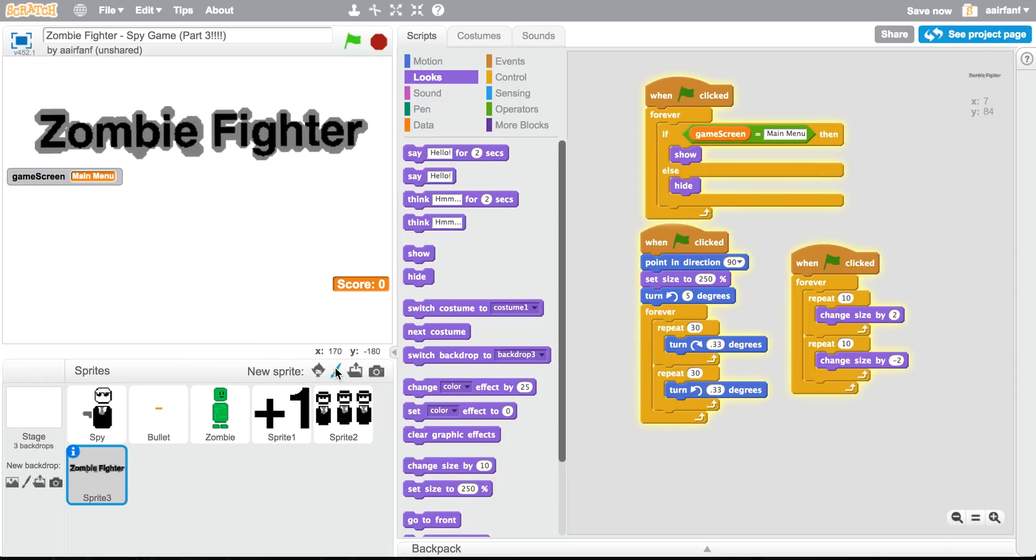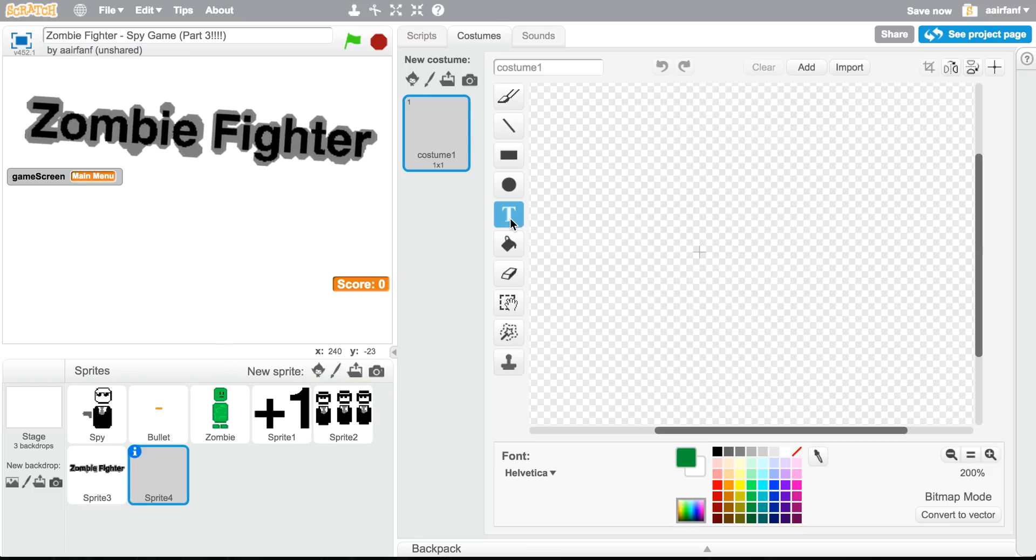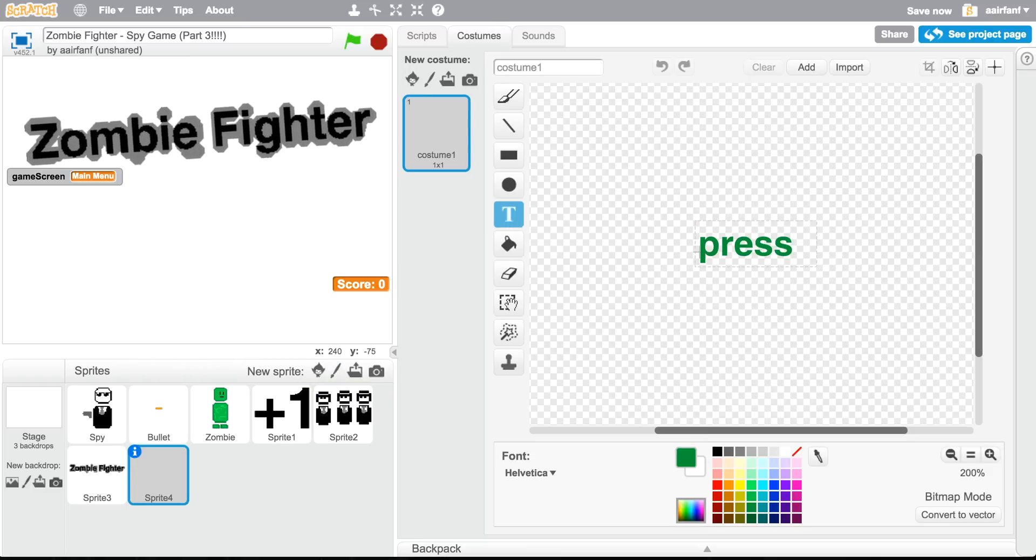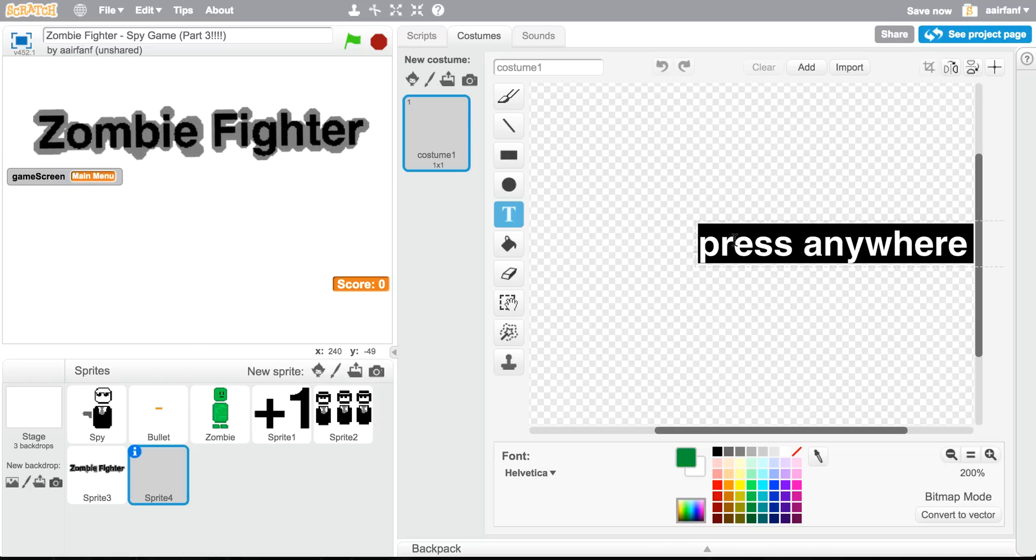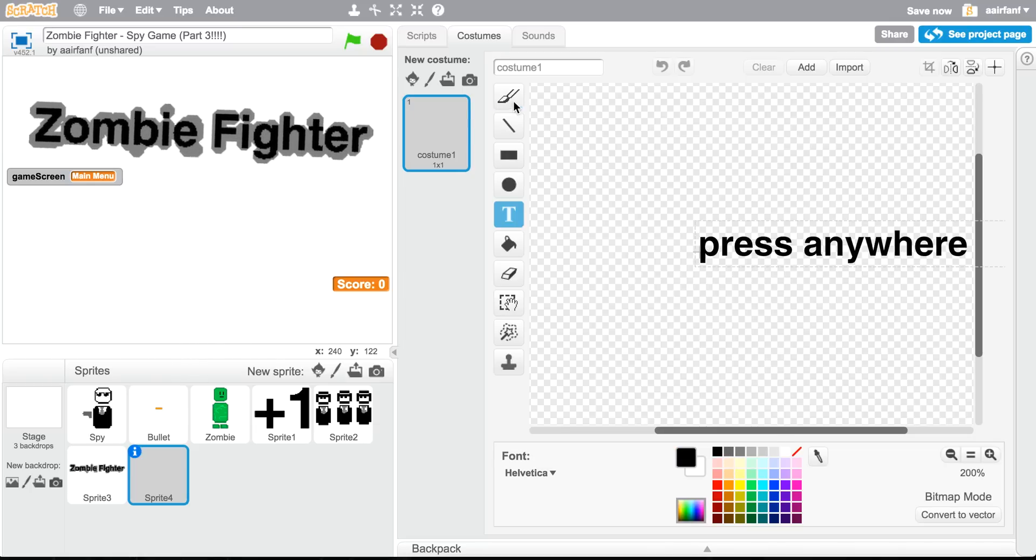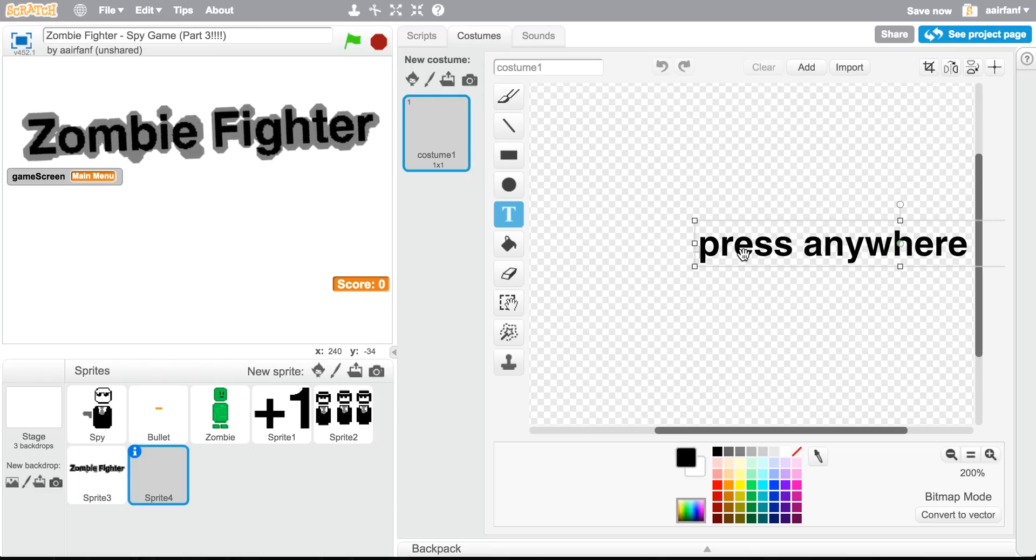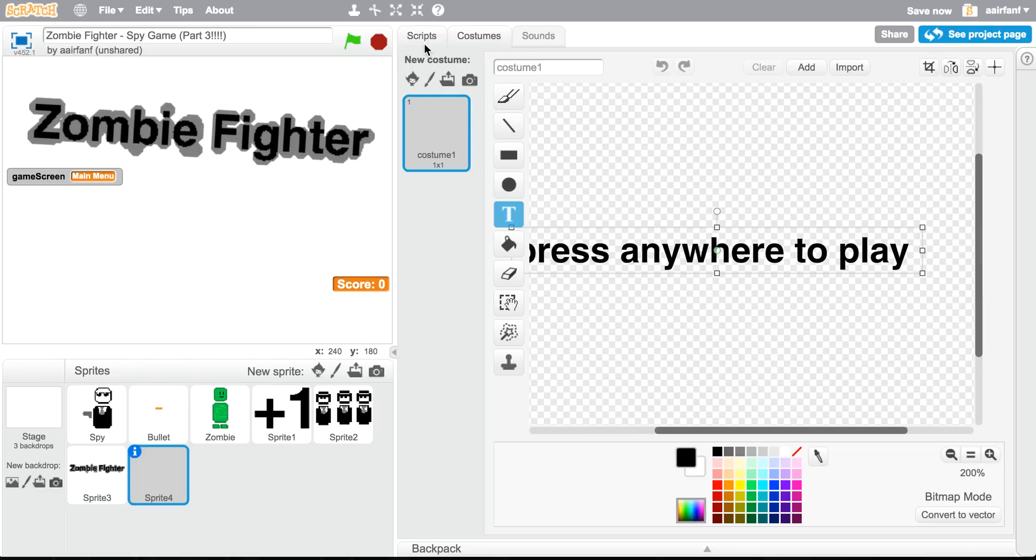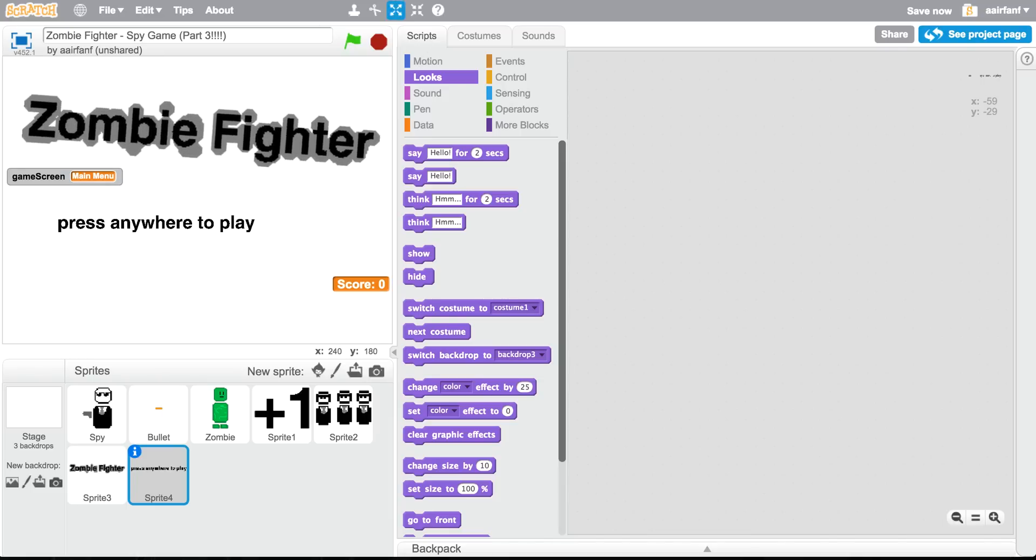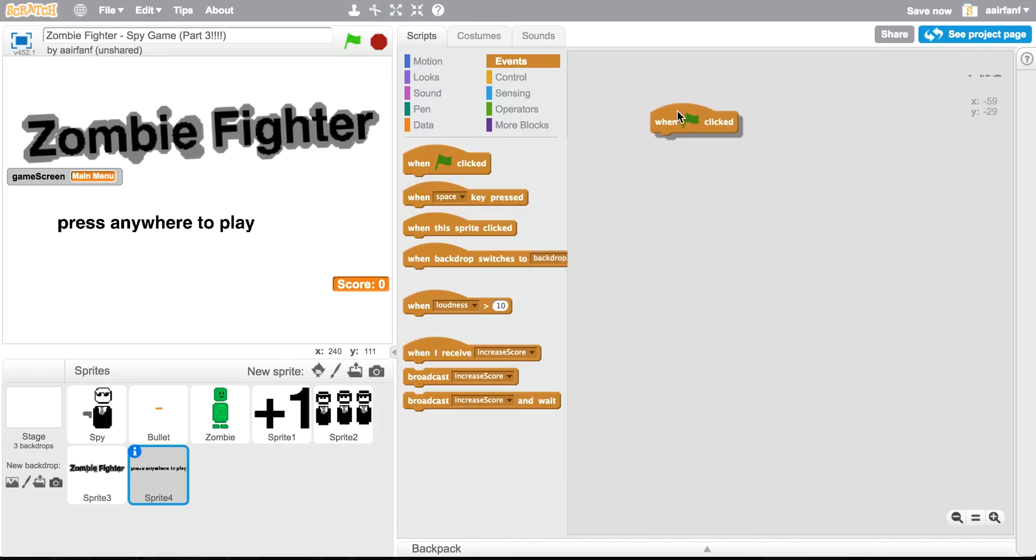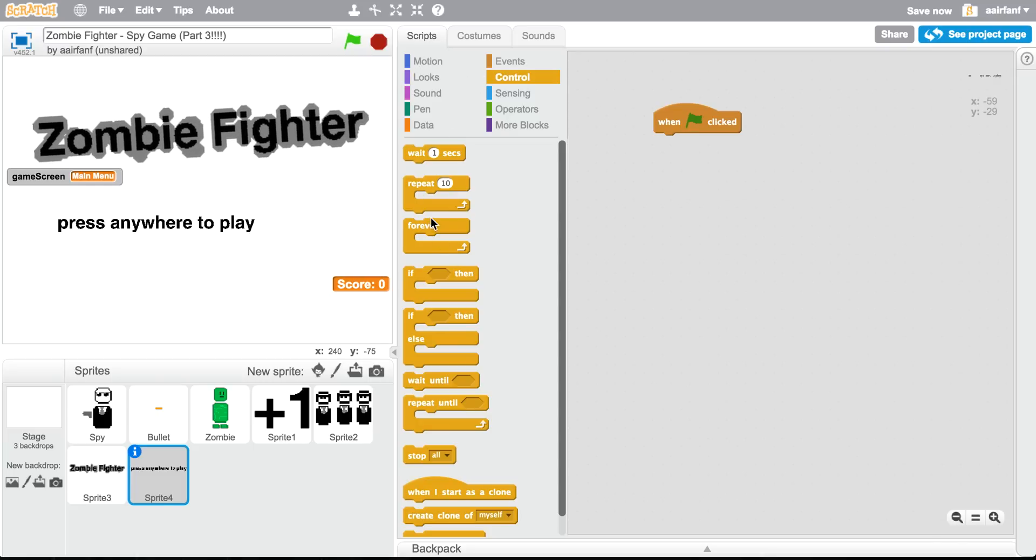So yeah. And then we're gonna have a, we can yeah, so this one's gonna be press anywhere to play. I'm gonna make this block. And then, oh, we're gonna move it obviously. I'm gonna go to scripts. And we're gonna, I think the size looks good.